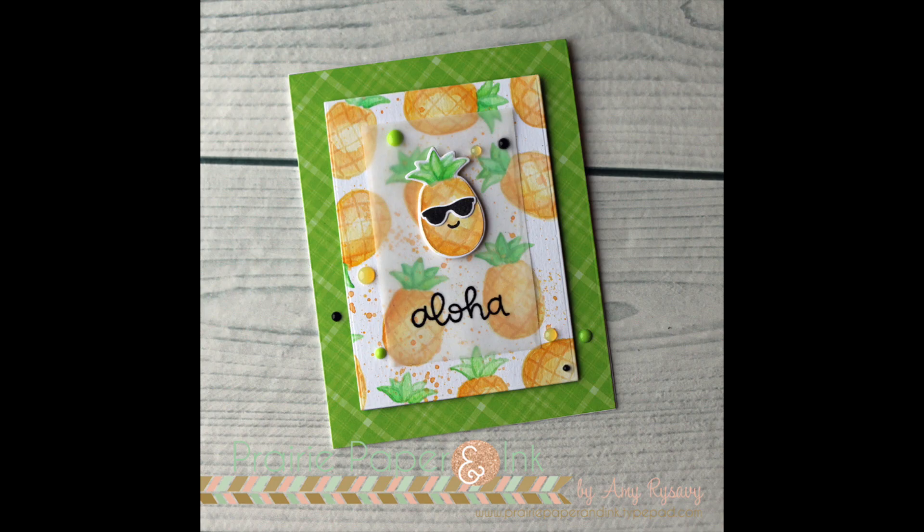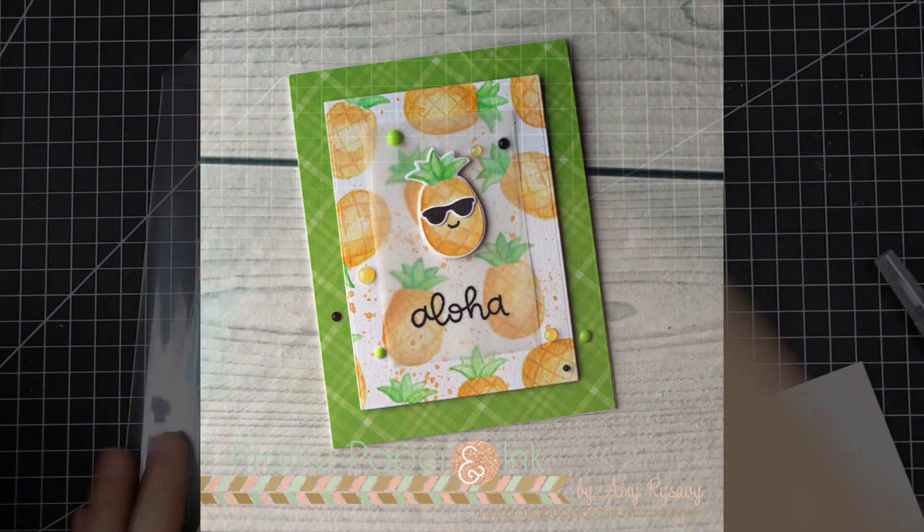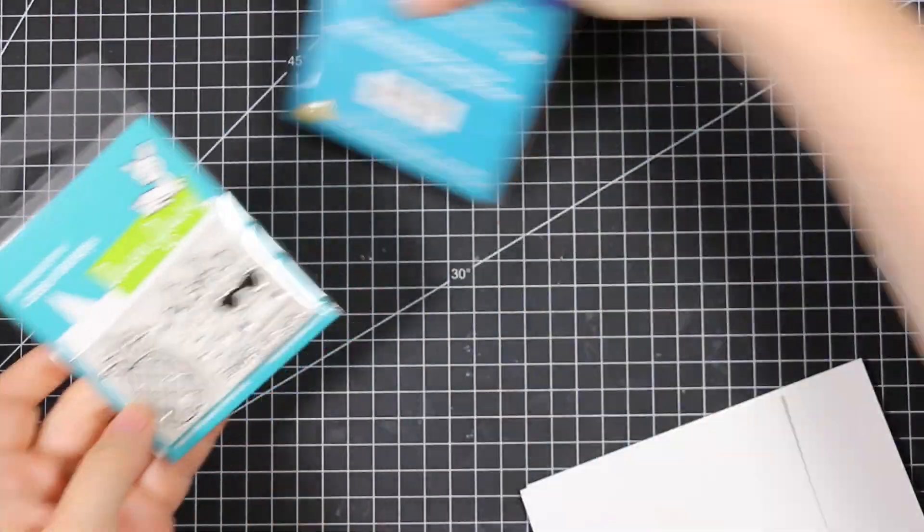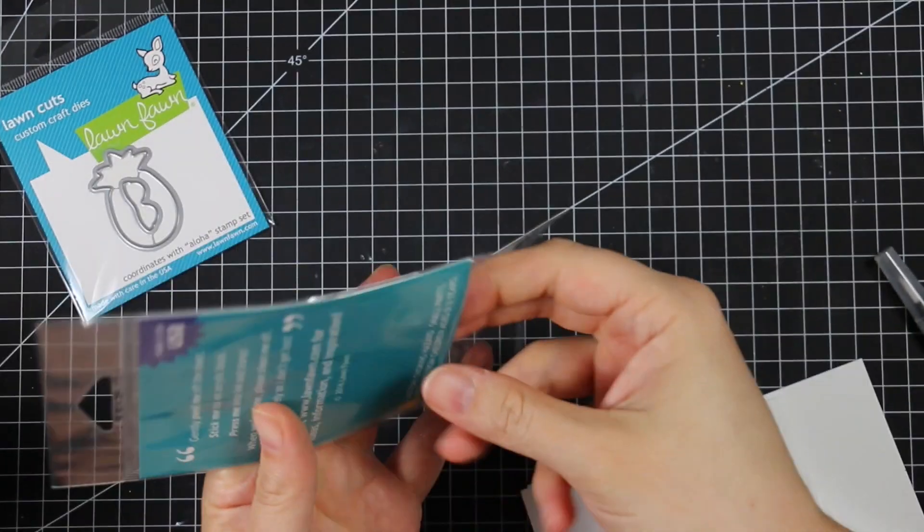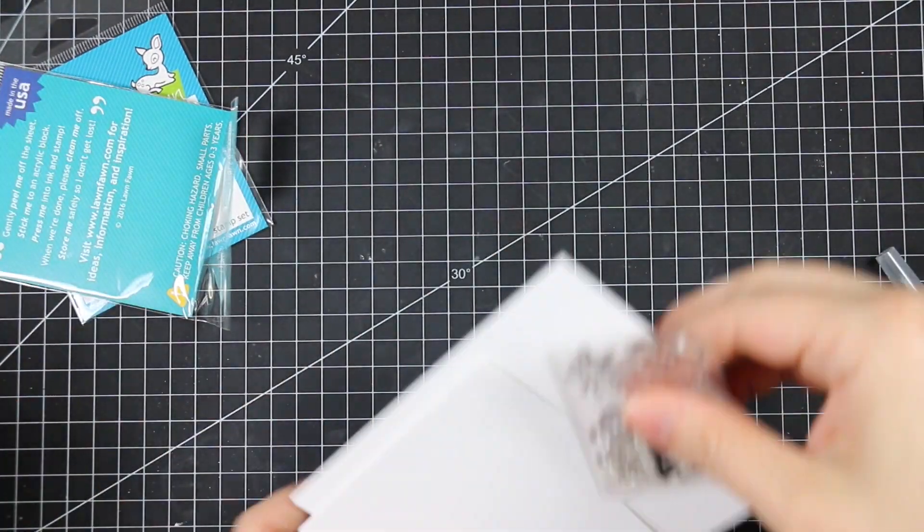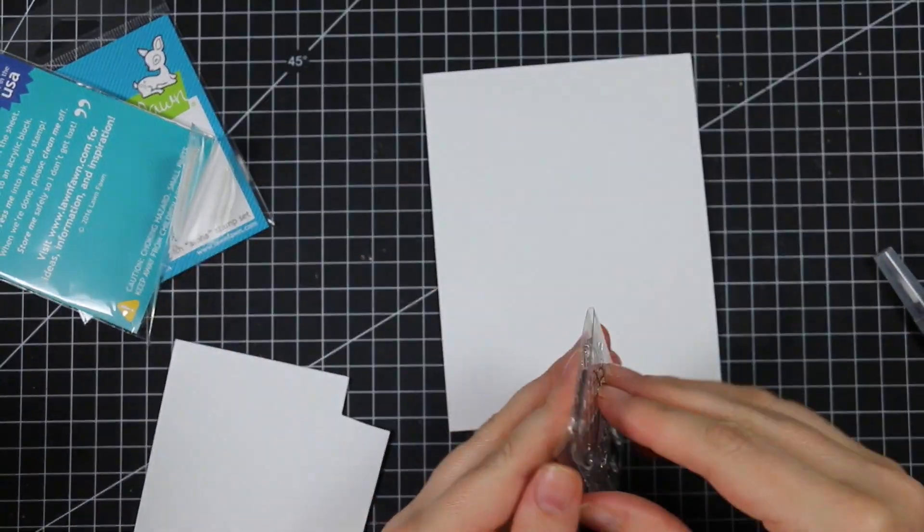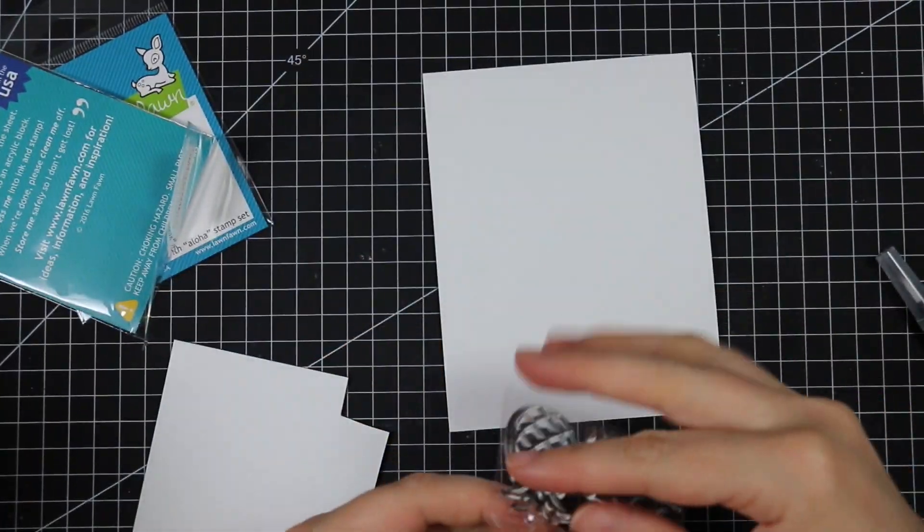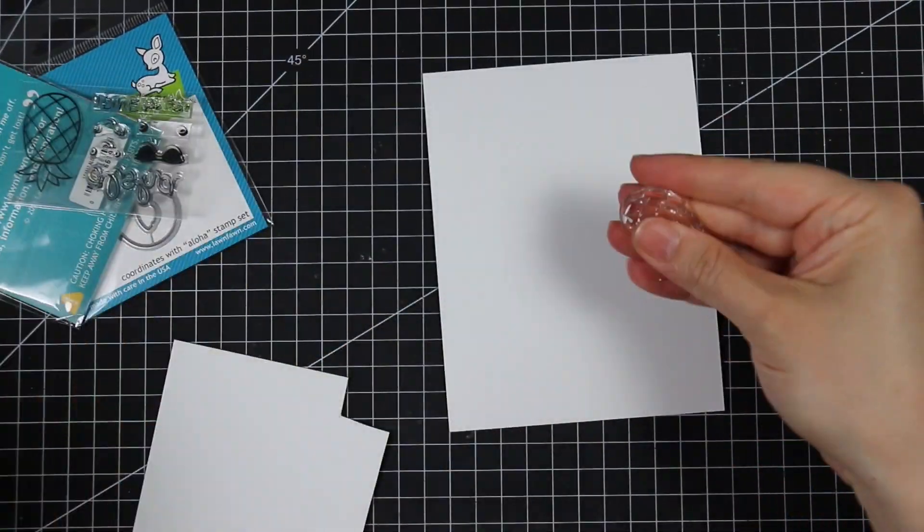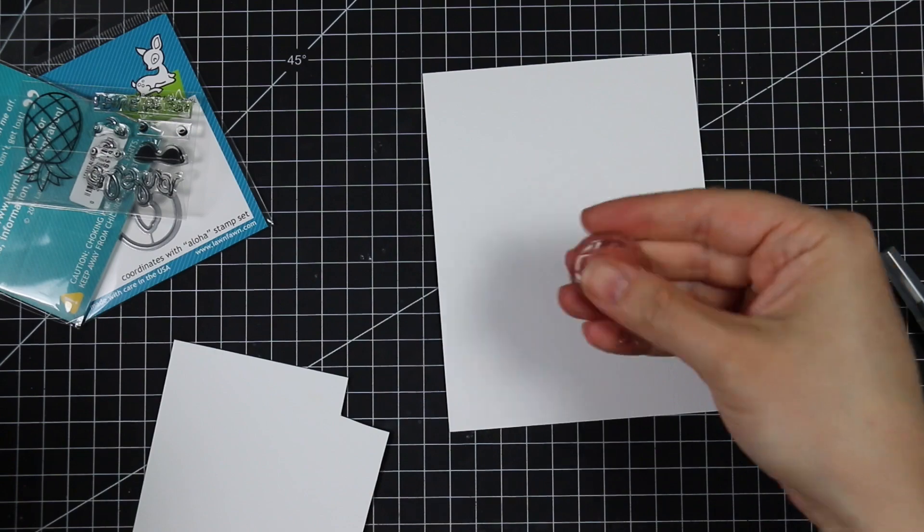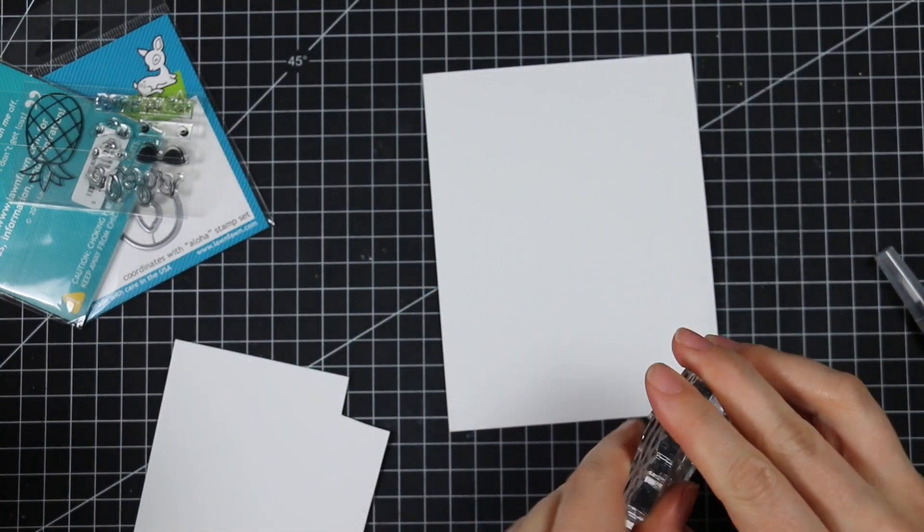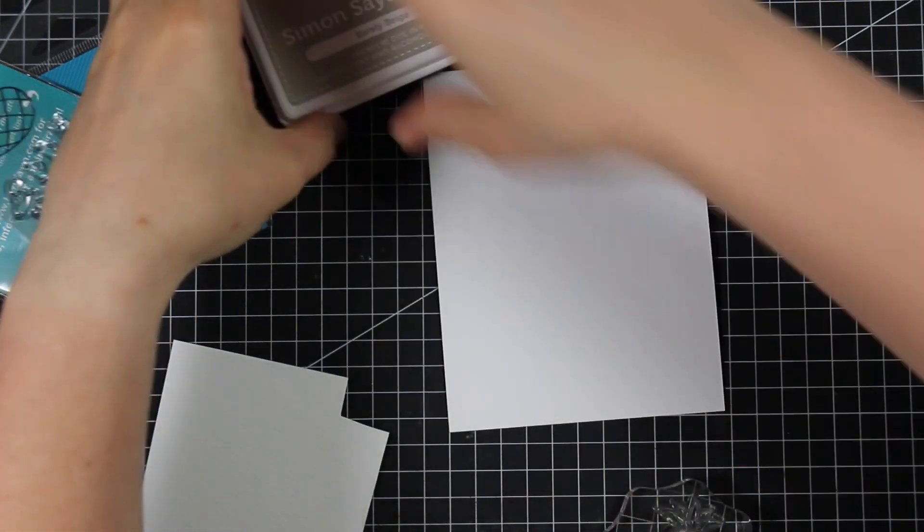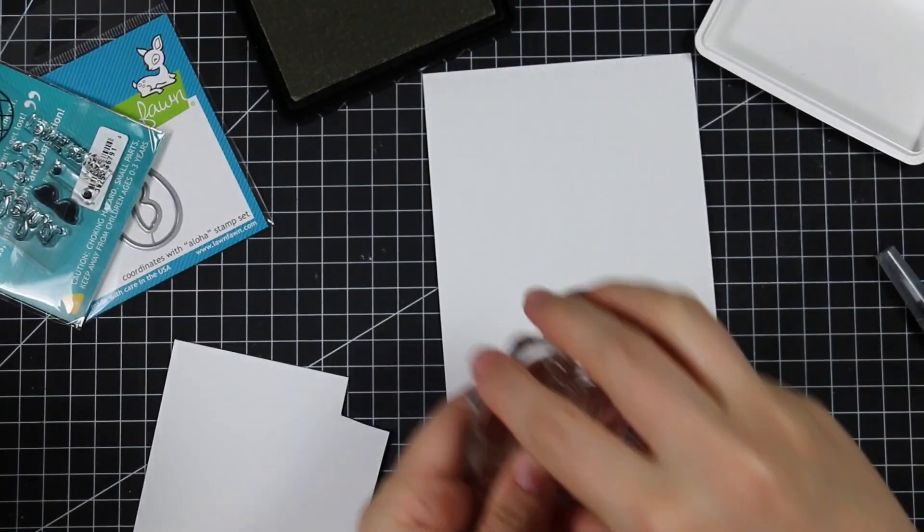Hello everyone, Amy here with Prairie Paper and Ink. I pulled out this little Lawn Fawn Aloha stamp the other day and decided to create a card with it. I had a vague idea in my mind and then it kind of took on a life of its own.